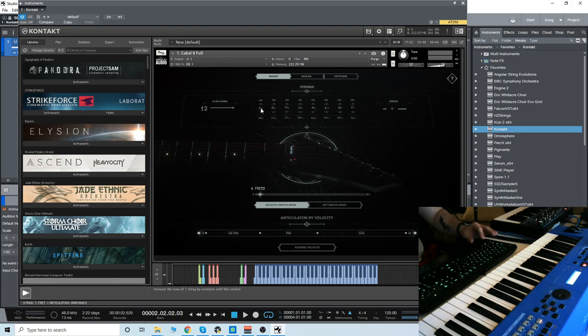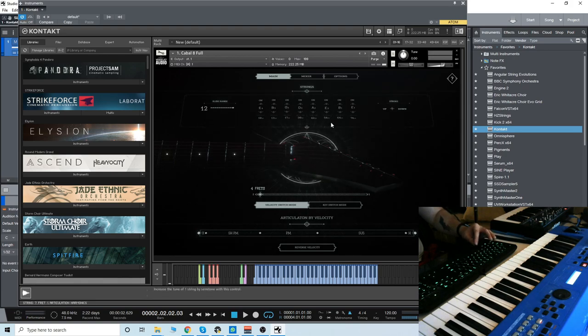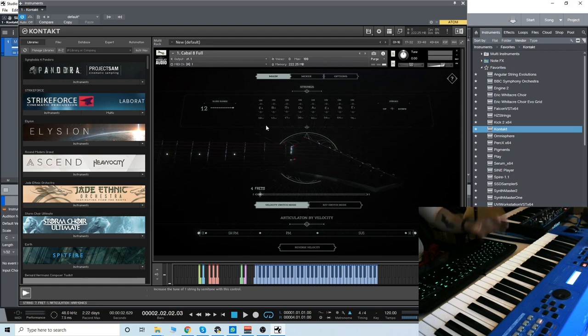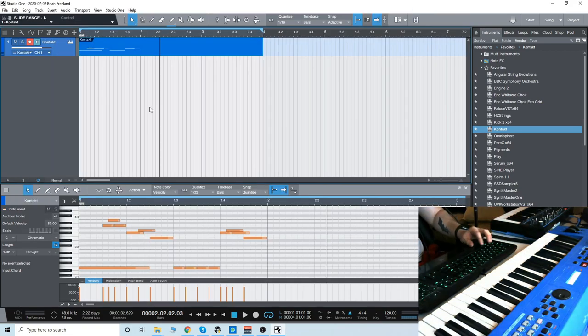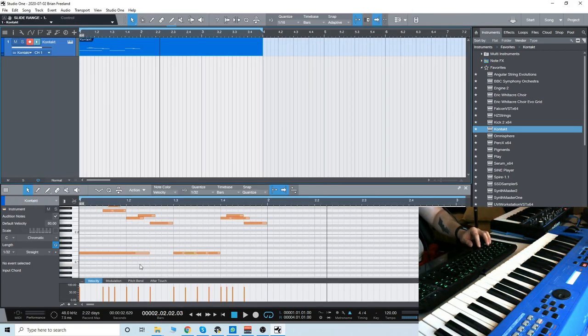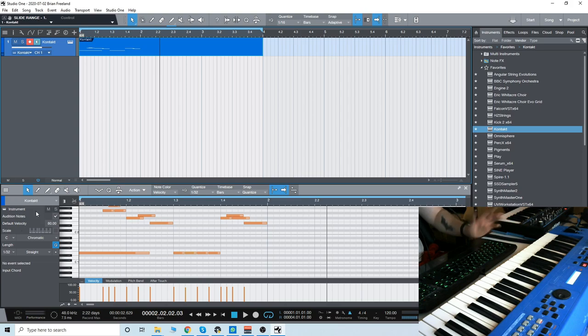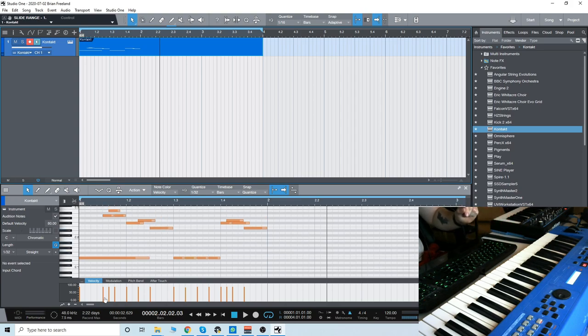Also, right here, you can tune each of the strings individually, so you can get your own custom tunings with it, which is really cool. Let's go in. This little riff right here, I want to make it a bit more realistic.